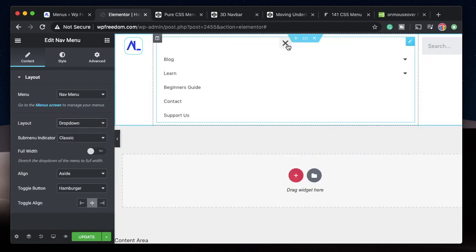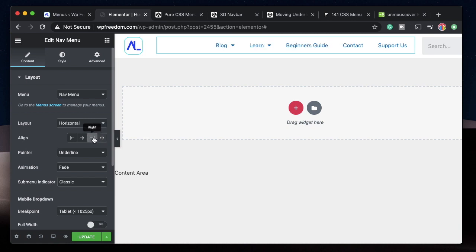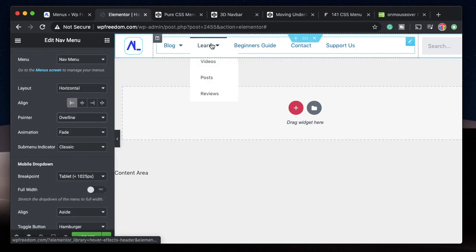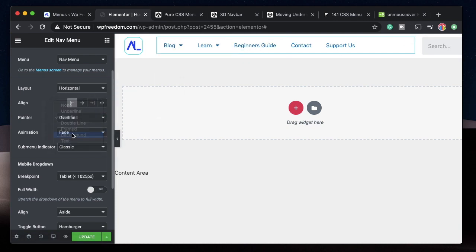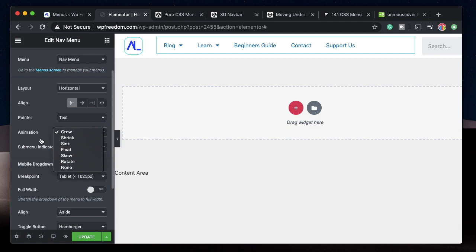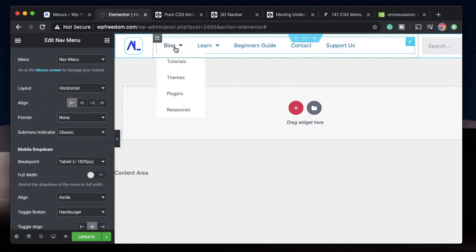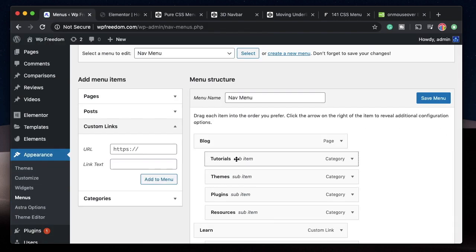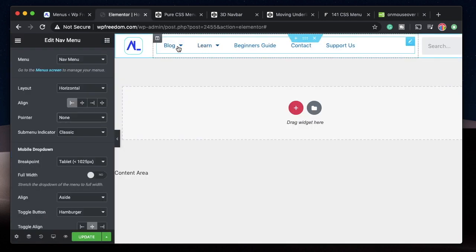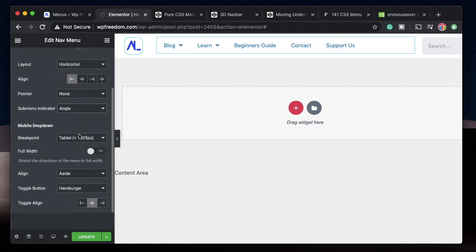From the dropdown layout you can pick between horizontal, vertical, and dropdown — dropdown becomes a toggle the user needs to click to access. You can align the menu: stretch it within its column, center it, or align it left or right. Under pointer you can select overline, underline, background highlight, or text animations. You can also change the sub-menu indicator from here.